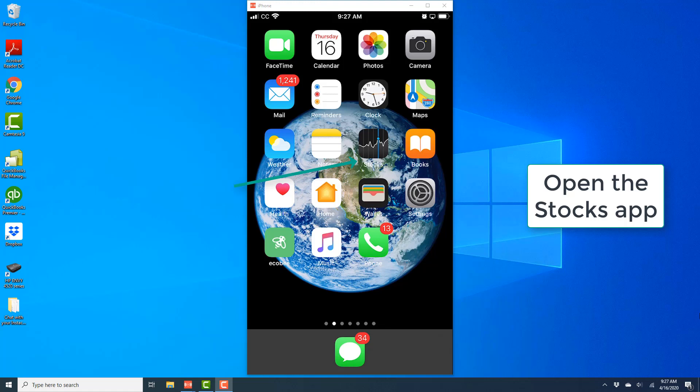Hey everybody, this is Northwell Tech again. In this video, we're going to learn how we can add a stock to your watchlist on your iPhone.